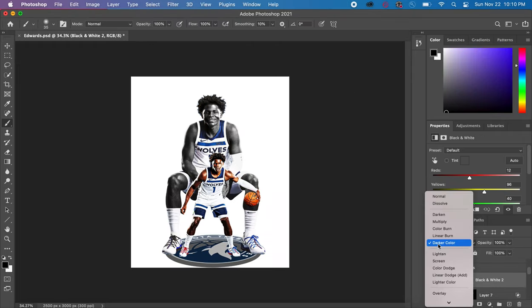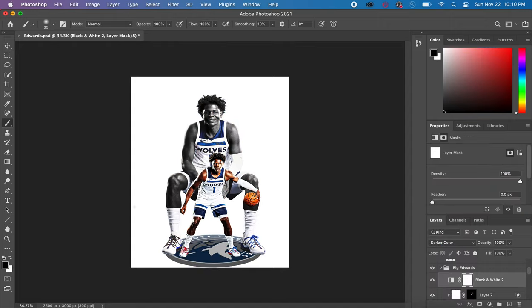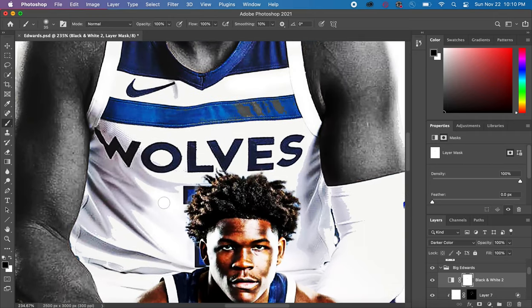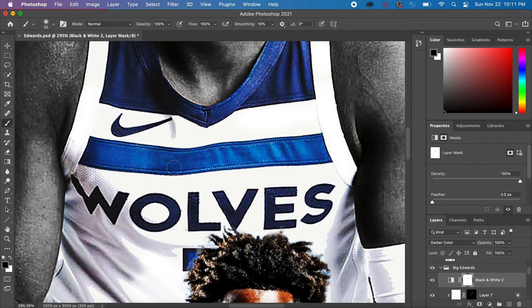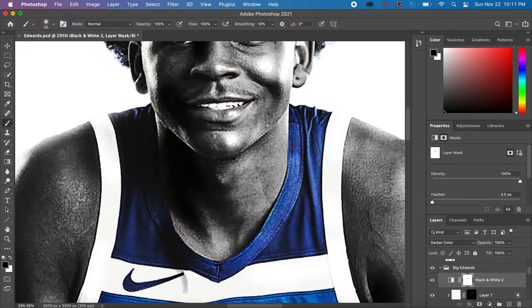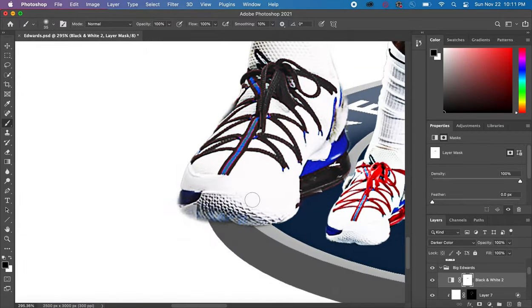The next thing I did was make my subject black and white in the background and only revealed the jersey color. I did this by making a Black and White adjustment layer and changing it to a darker color. There were parts of the jersey that were different colors than I wanted, so I took my paintbrush and painted over the layer to get rid of those parts of the black and white adjustment layer so they returned to normal.